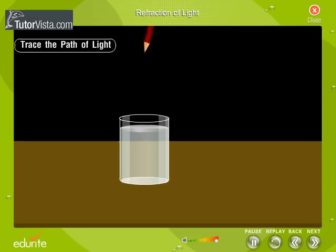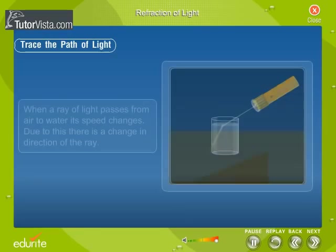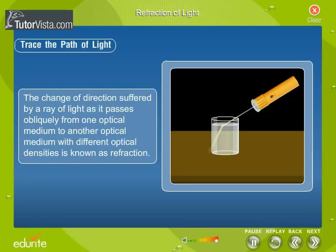Similarly, a pencil which is partially dipped in water appears bent or broken to the observer. When a ray of light passes from air to water, its speed changes. Due to this, there is a change in direction of the ray. This change of direction suffered by a ray of light as it passes obliquely from one optical medium to another optical medium with different optical densities is known as refraction.